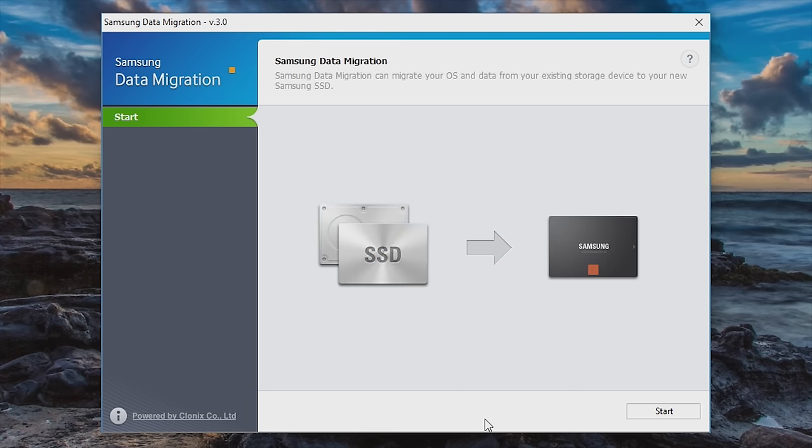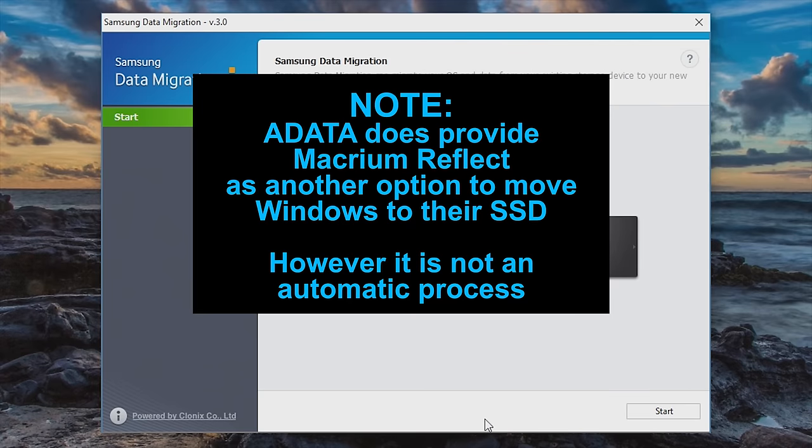Now we have downloaded and installed the Samsung data migration software. Link in the video description below to download that yourself. Please note, if you want to use a Crucial or ADATA or some other brand drive, you need to count on having to do a clean install of Windows 10.